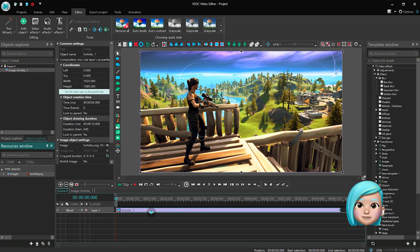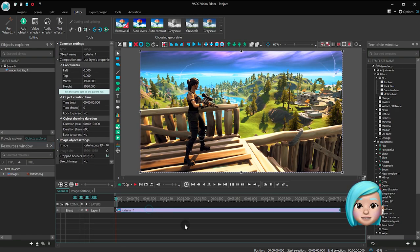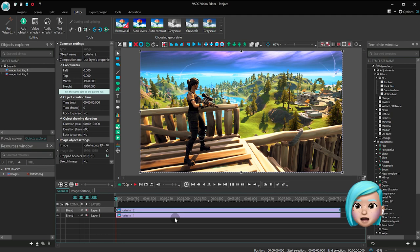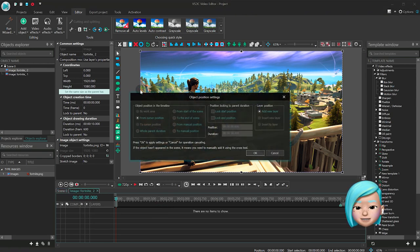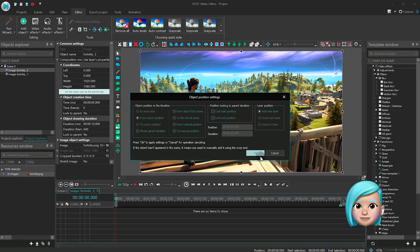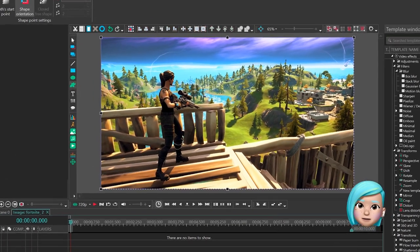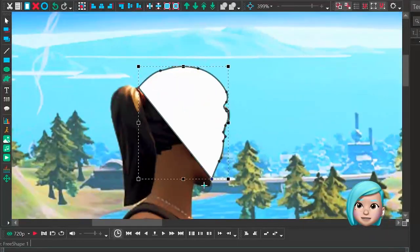Duplicate it on the timeline and double-click the copy. Then launch the free Shape Drawing tool and outline the character. You know, more or less precisely.